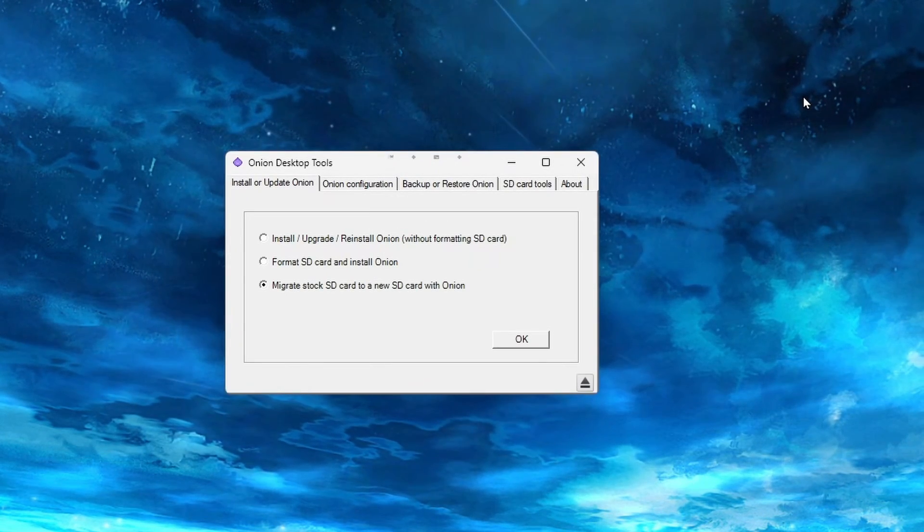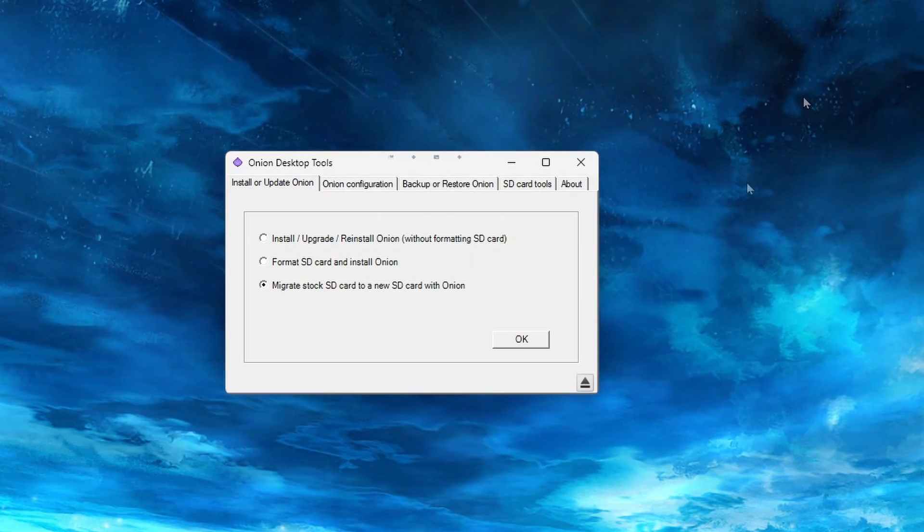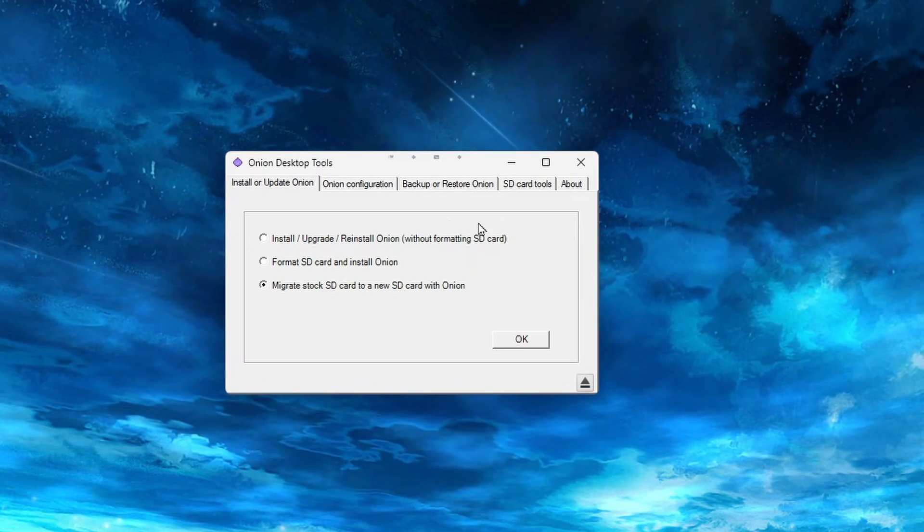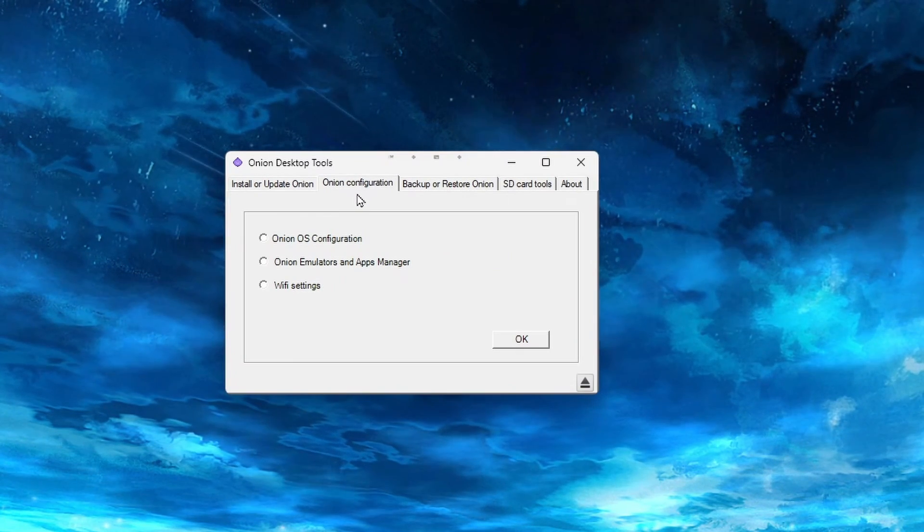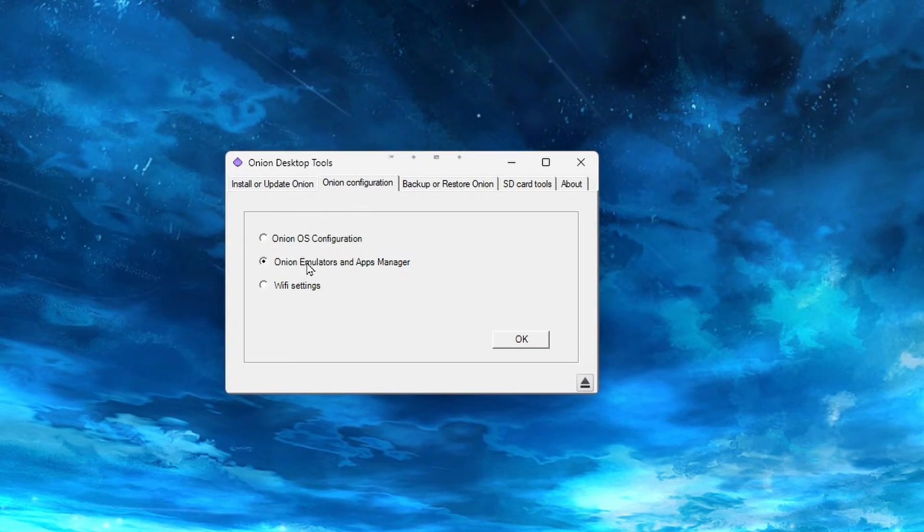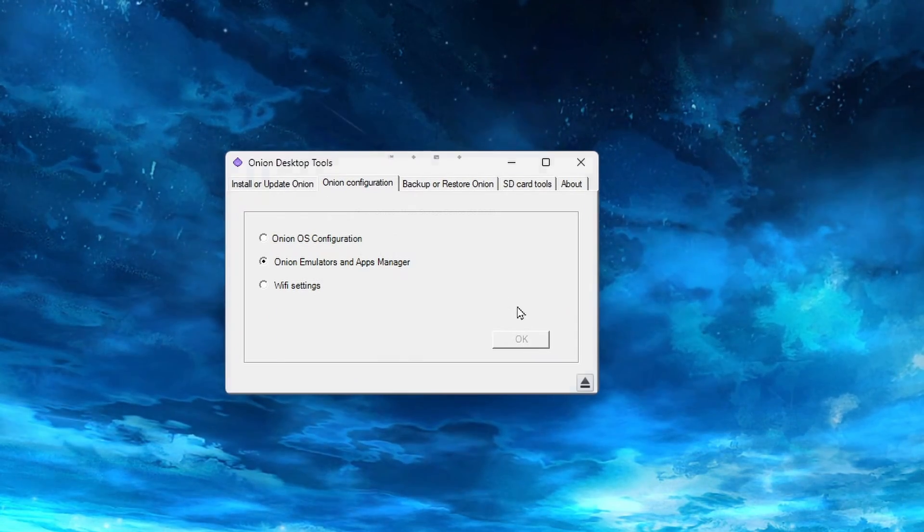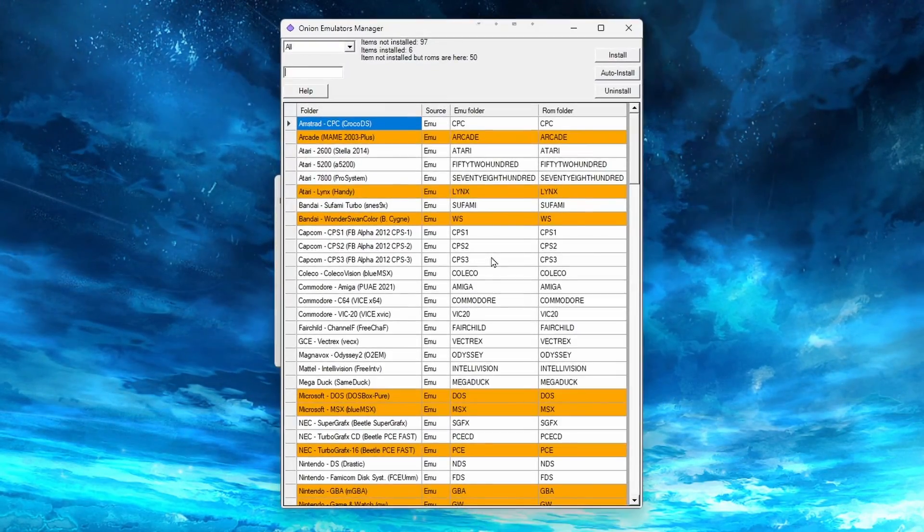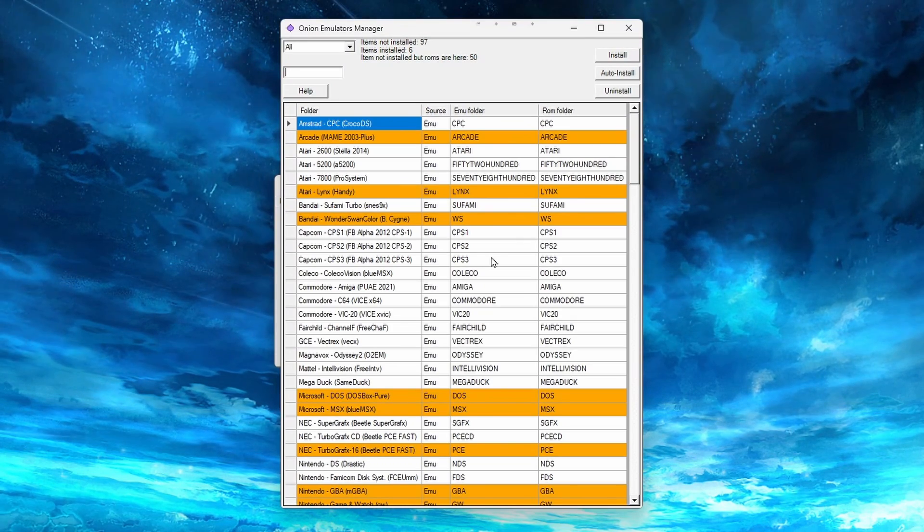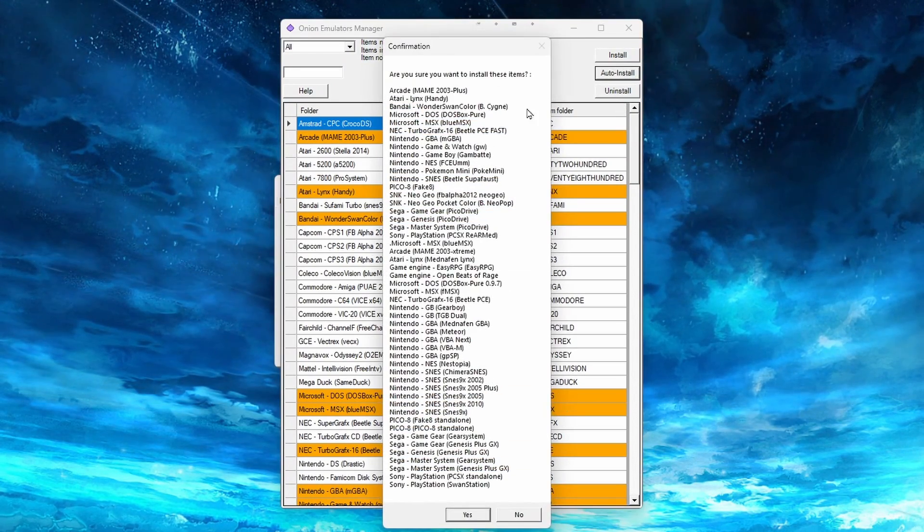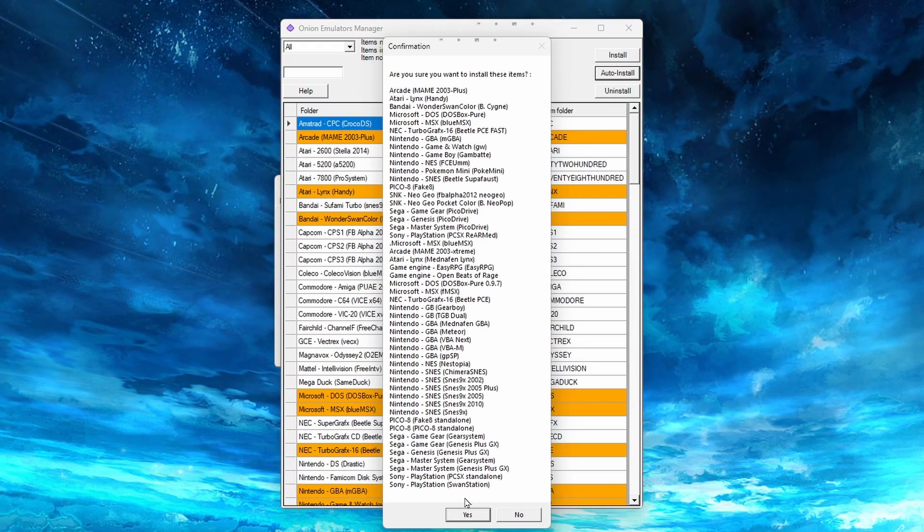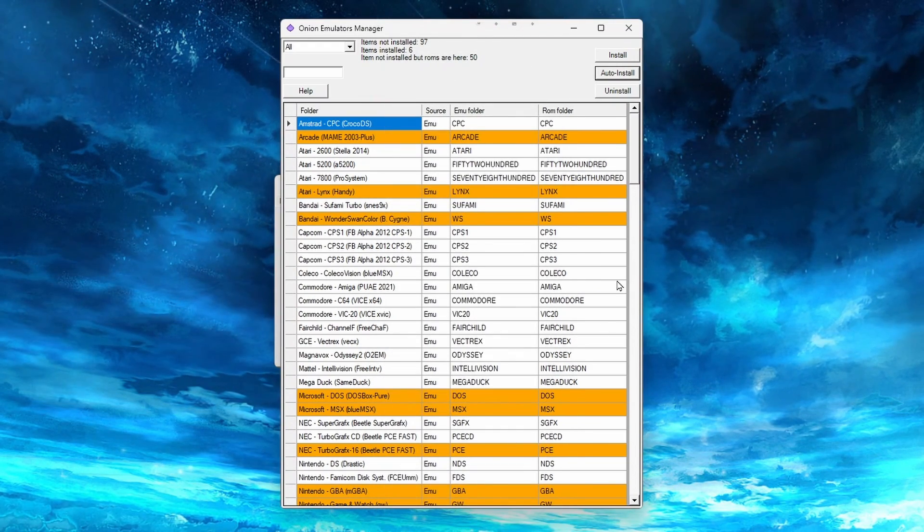There are still a few more things to do that are pretty simple and quick. First, select the Onion Configuration tab, and select the Onion Emulators in App Manager. Then click OK. Click OK again, and a large window should open up with a list of emulation cores. All we have to do here is click on the button in the top right-hand corner that says Auto Install. It will show a long list of systems, and just click Yes.